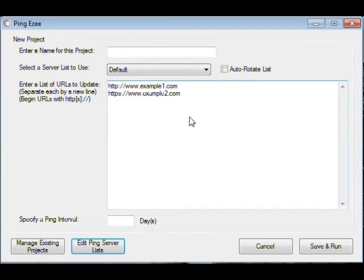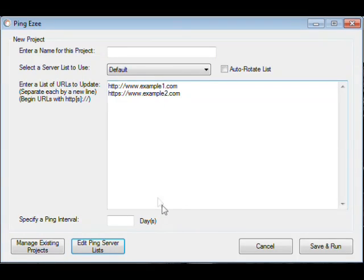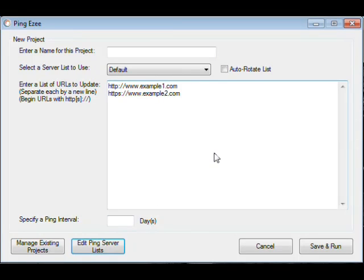And then you can paste your links in here. This is just example one and two just to show you. And then you set your ping interval. I would suggest you don't do any less than three days.